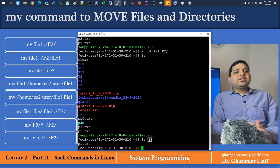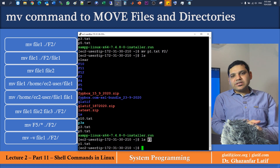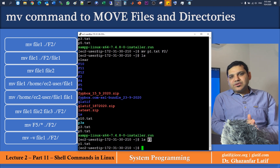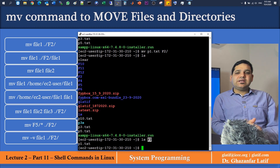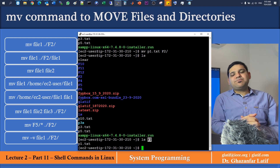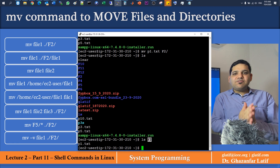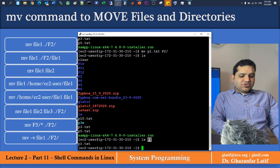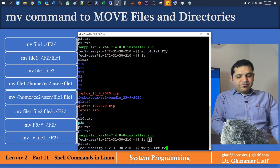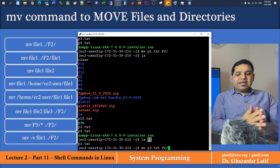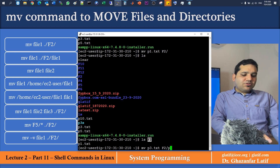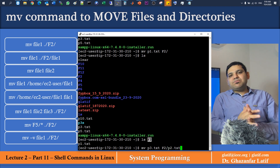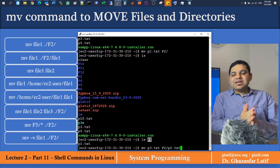That was the first command. The next command: if you want to move a file and give it a specific new name, run the same command but add the desired file name at the end of the folder path. I'll move p3.txt from the current location to f2, but assign it a new name. The command is: MV space p3.txt space f2 slash and then specify the new name.